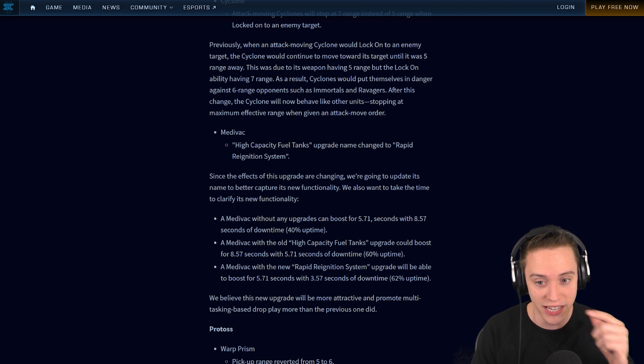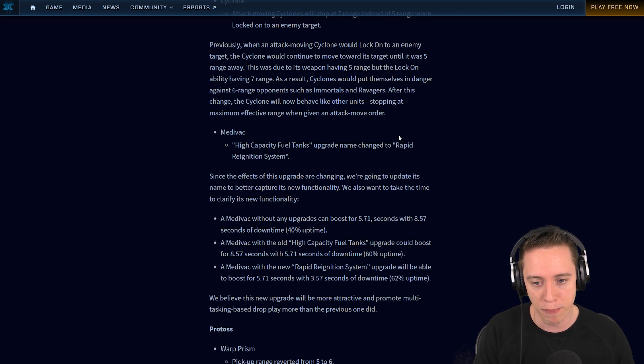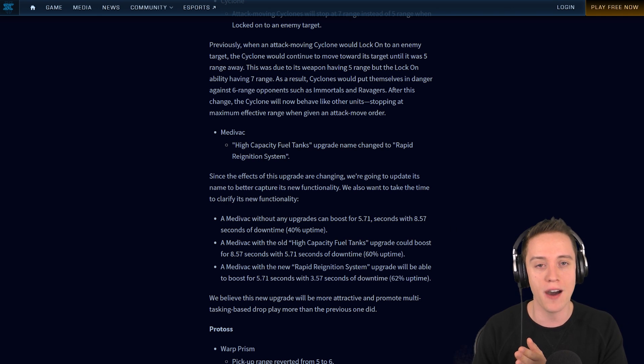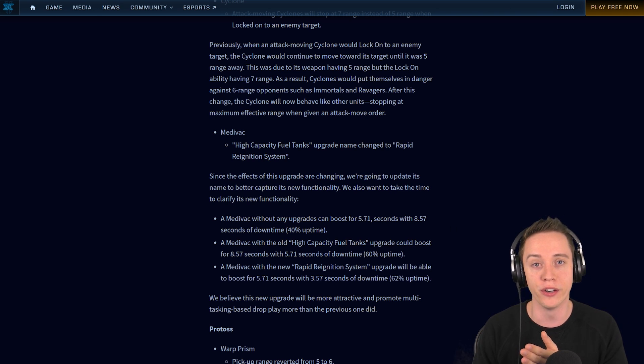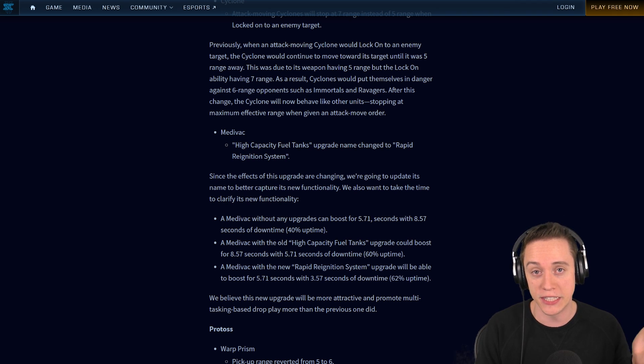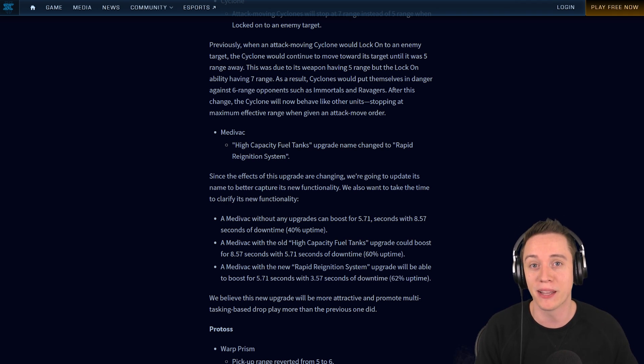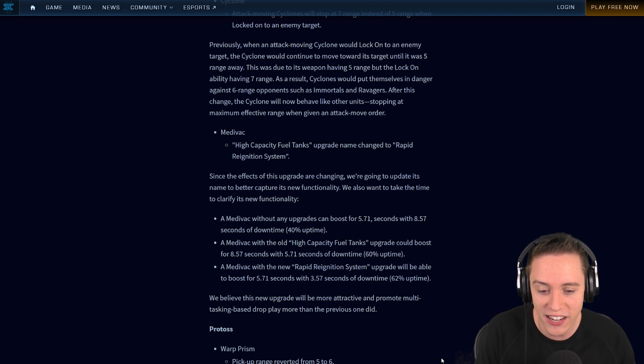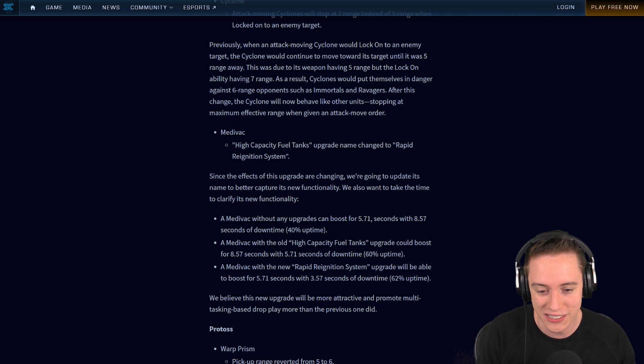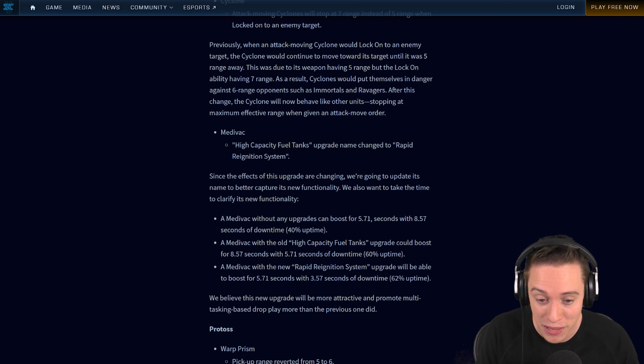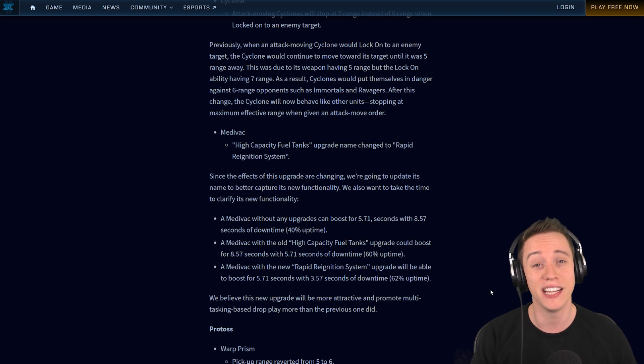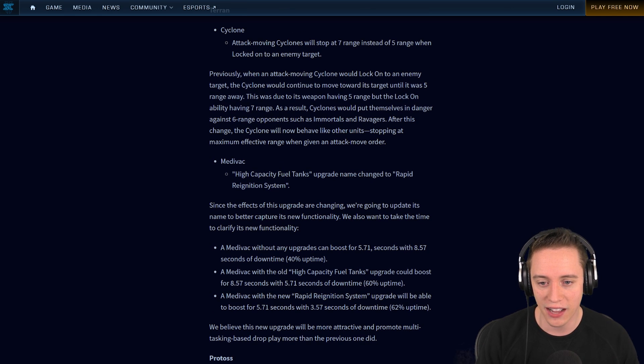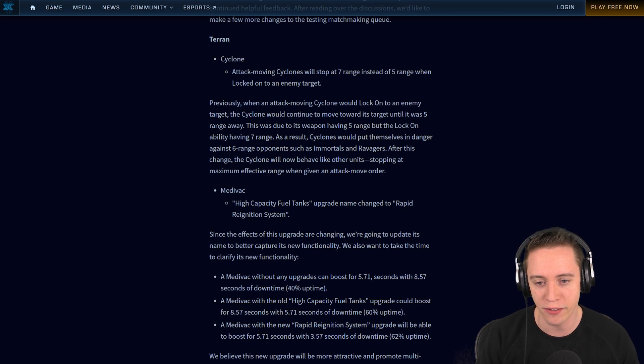I think that kind of strategy is going to be a lot better because with this change to the Rapid Reignition system, you're going to be able to boost in, drop the Thors off, start hitting at a hatchery or whatever, move the Medivacs away, and then once the Zerg or Protoss player comes in to defend, you can boost in again and pick them up and get out of there. But only 3.5 seconds of downtime, you can easily pull that off. It's 3.5 seconds from what was essentially 6 seconds. That's a big difference in StarCraft terms. I don't mind this whatsoever. I think these changes to both the Cyclone and the Medivac are excellent.